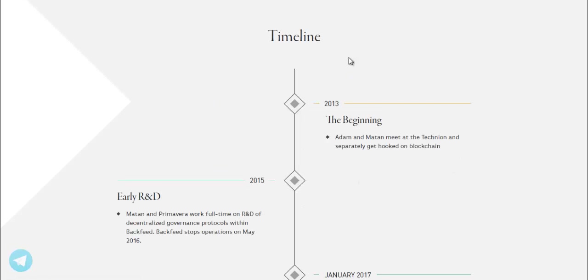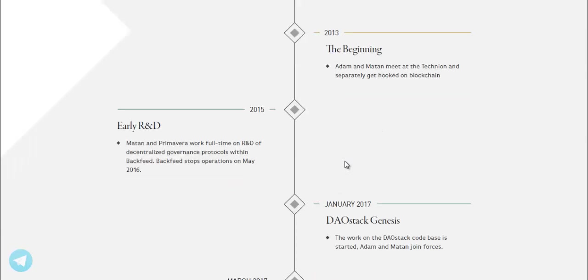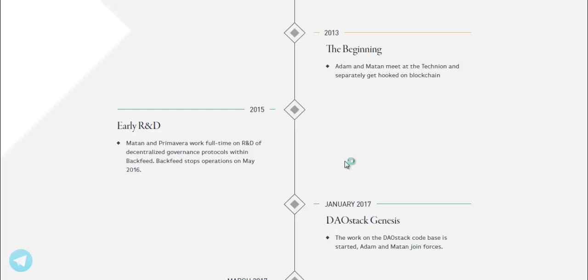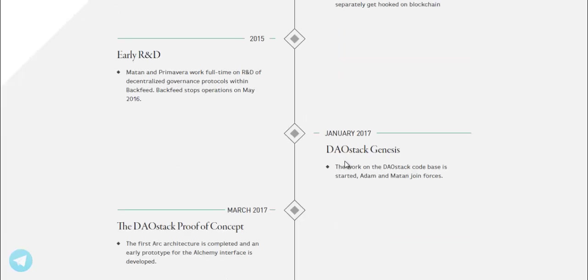Timeline. 2013, the beginning. Adam and Matan meet at the Technion and separately get hooked on blockchain. 2015, Early R&D. Matan and Primavera work full-time on R&D of decentralized governance protocols within Backfeed. Backfeed stops operations May 2016.